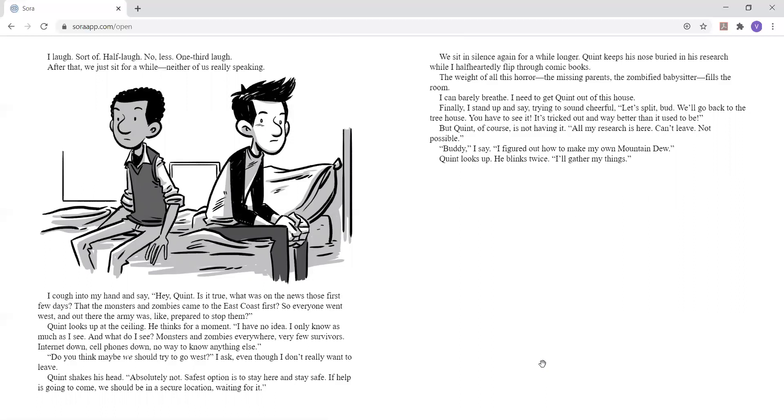We sit in silence again for a while longer. Quinn keeps his nose buried in his research while I half-heartedly flip through comic books. The weight of all this horror, the missing parents, the zombified babysitter, fills the room. I can barely breathe. I need to get Quinn out of this house. Finally, I stand up and say, trying to sound cheerful, let's split, bud. We'll go back to the treehouse. You have to see it. It's tricked out and way better than it used to be. But Quinn, of course, is not having it. All my research is here. Can't leave. Not possible. Buddy, I say. I figured out how to make my own mountain dew. Quinn looks up. He blinks twice. I'll gather my things.